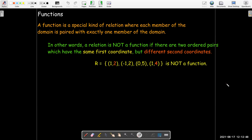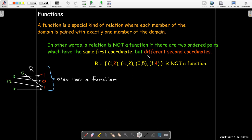The relation that we wrote in set notation is not a function because we can see that we have the same first coordinate, one, being mapped onto the second coordinate two, and also being mapped onto the second coordinate four. So, for the same x value, I have two different y values — that's not a function. Our example using a diagram is also not a function because our input 3 gets mapped onto negative 1, and it also gets mapped onto 0. So, I have the same input being associated with two different outputs — that's not a function.